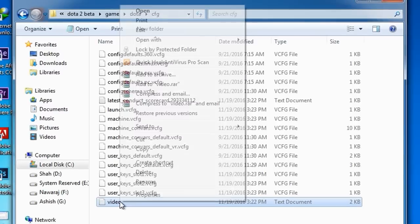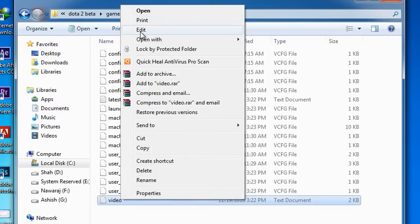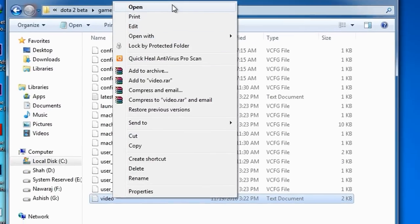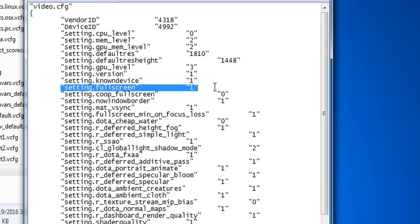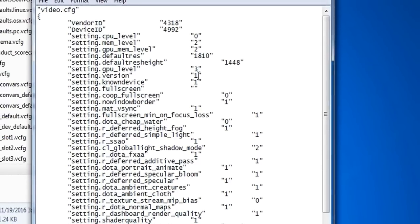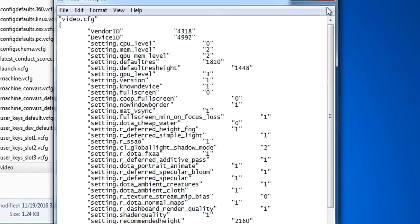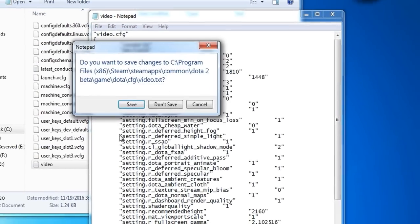Open this text file and as you can see there are many settings. You have to change the setting fullscreen 1 to 0 and save this setting.